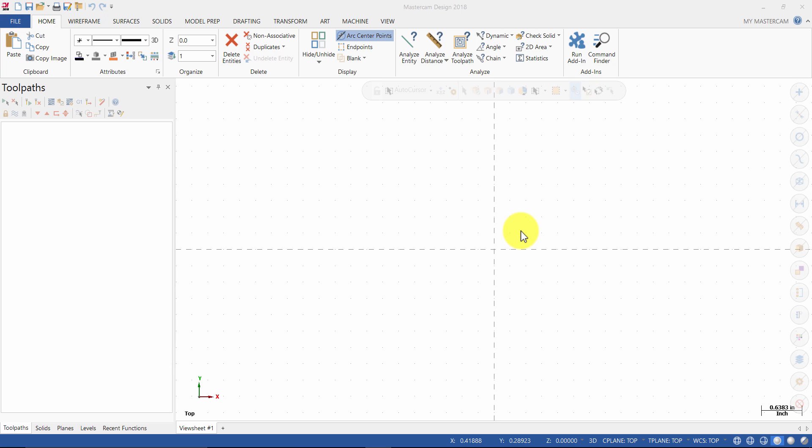Welcome to the Mastercam 2018 Mill Essentials video training series tutorial number 1. In this tutorial we will create the 2D CAD model used to generate toolpaths from. We will create the top 2D geometry needed to create the toolpaths.